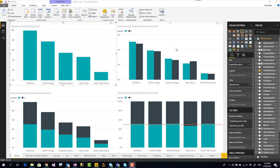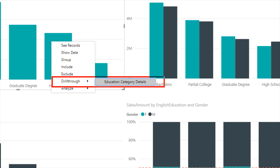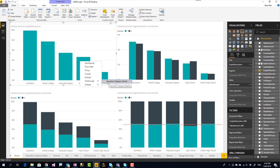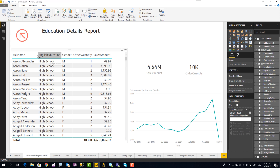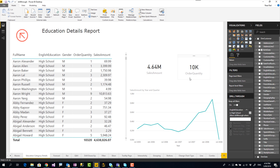I'll go to the master page. From this master page, we want to go to the details page. Because we already dragged English Education into the drill-through, whenever I right-click on any of these categories, I will see the drill-through option and the 'Education Category Details' page — exactly the name we determined for that page. That's why I mentioned that the name should be self-explanatory. When I click on this from 'High School,' I will see only the high school education category here — the sales of only high school and the order quantity of only high school. This page is now showing me the details of high school.